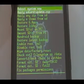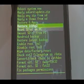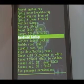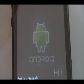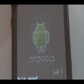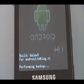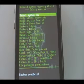Okay, now in the recovery screen, we're going to go down to Android backup. Click OK and wait for it to perform the backup. When it's done, it'll say 'backup complete.'